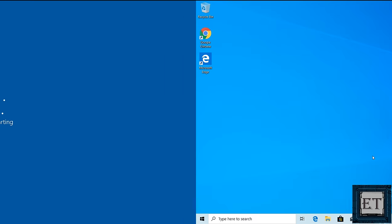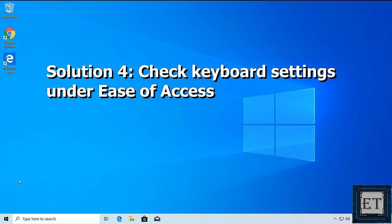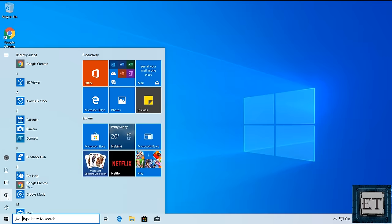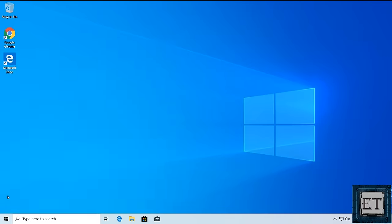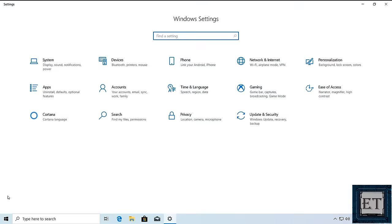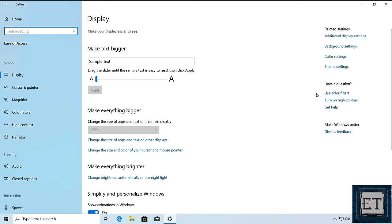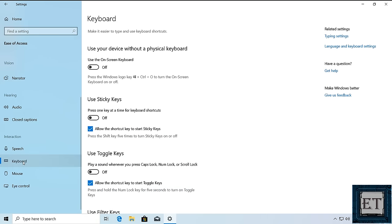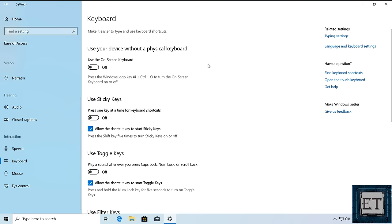If not, the next suggestion would be to check your keyboard settings under Ease of Access. To do that from the start button, click on the gear icon to open your Windows settings. Here click on Ease of Access. Then on the left pane, scroll down to where it says keyboard and click on it. Then on this keyboard settings page, first check to ensure that you have these default settings correctly in place.